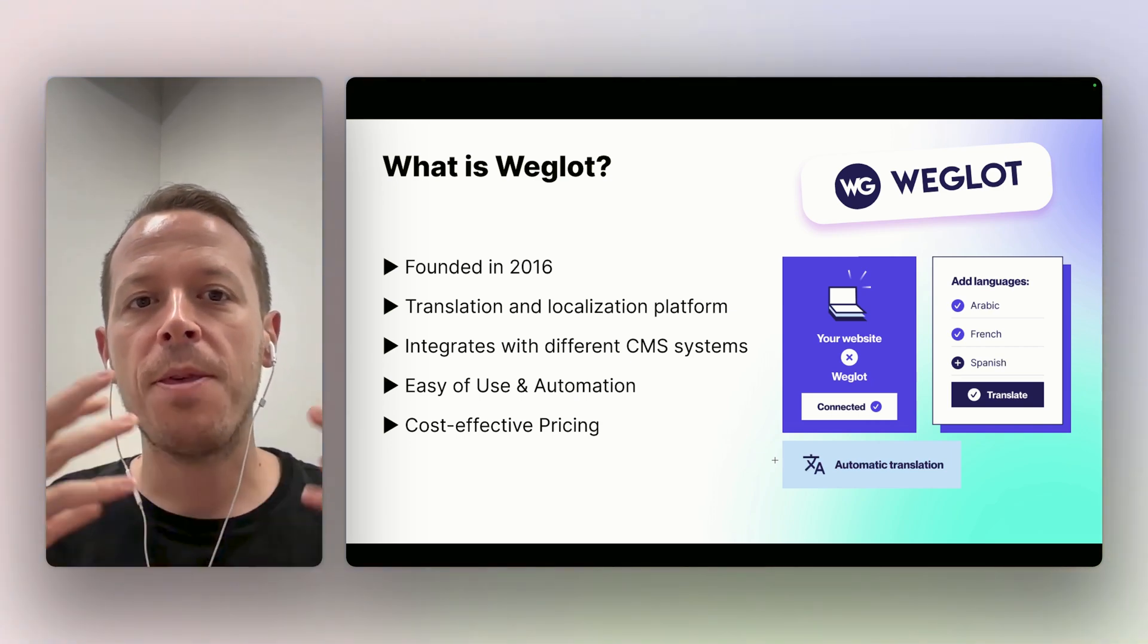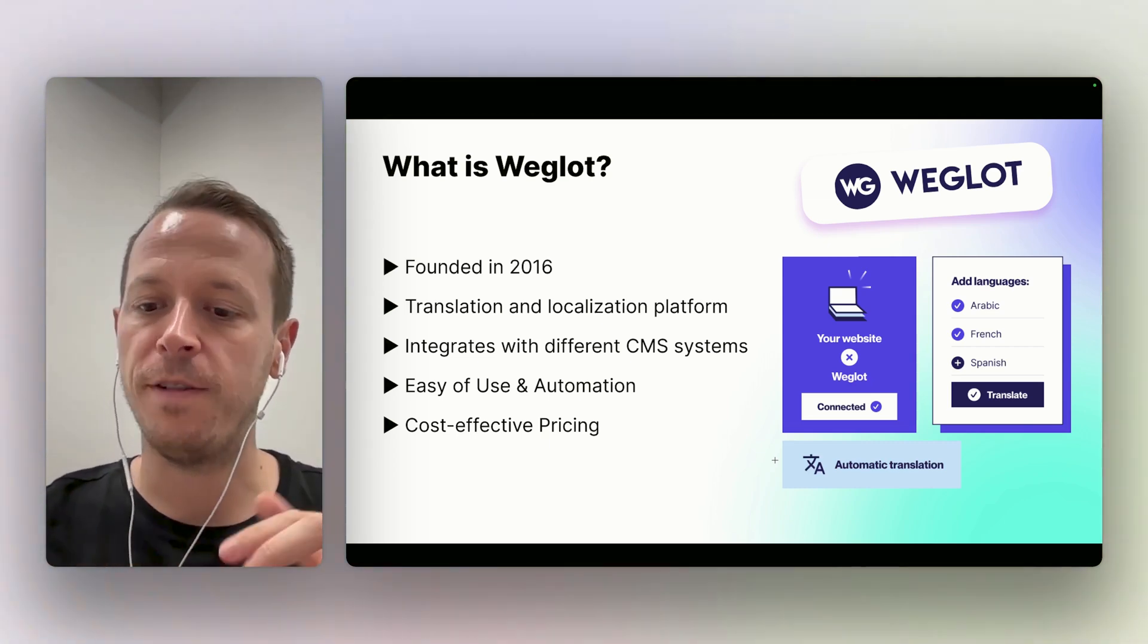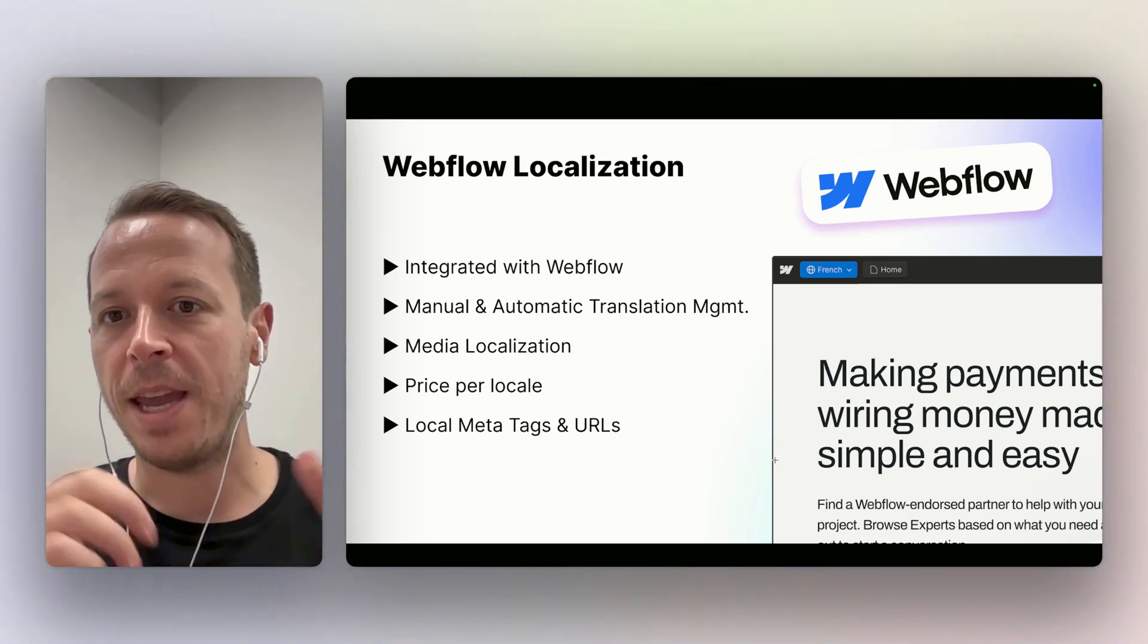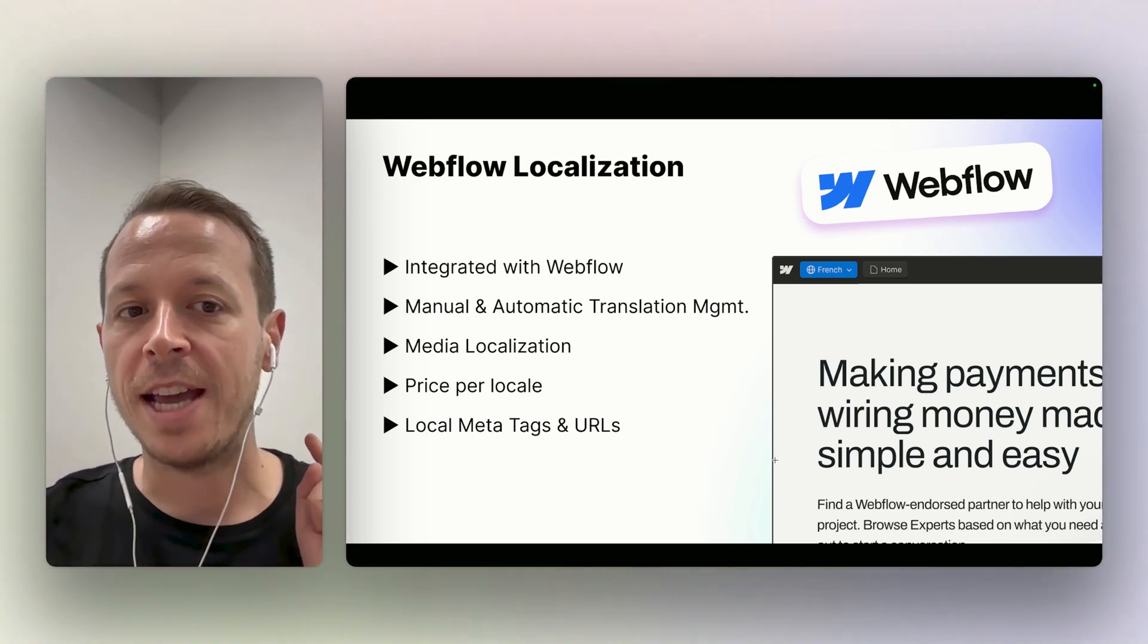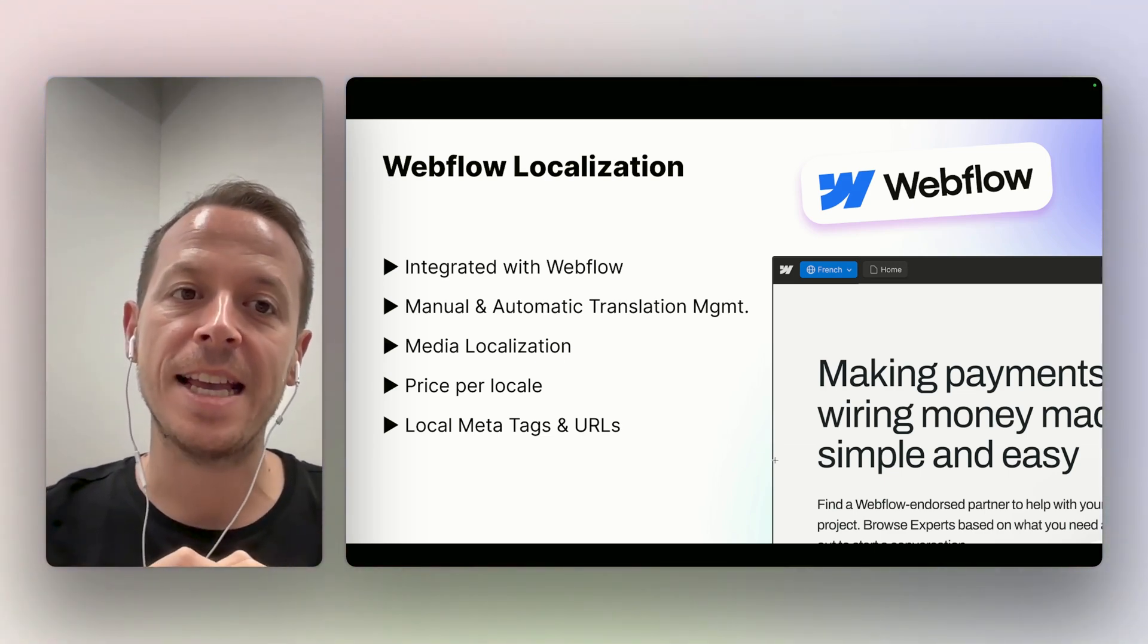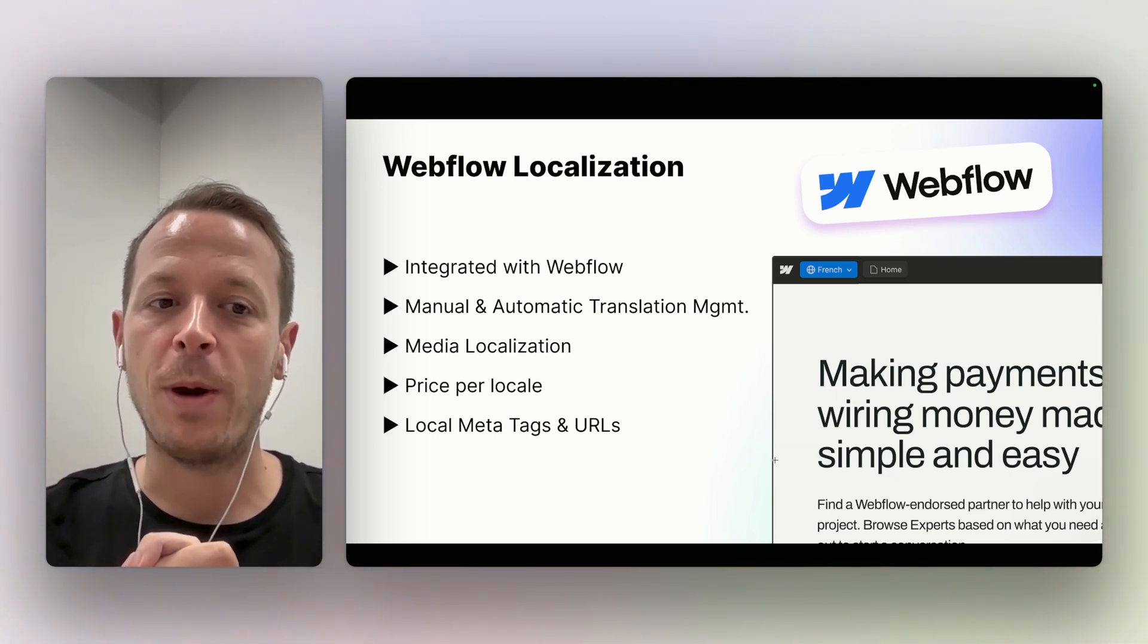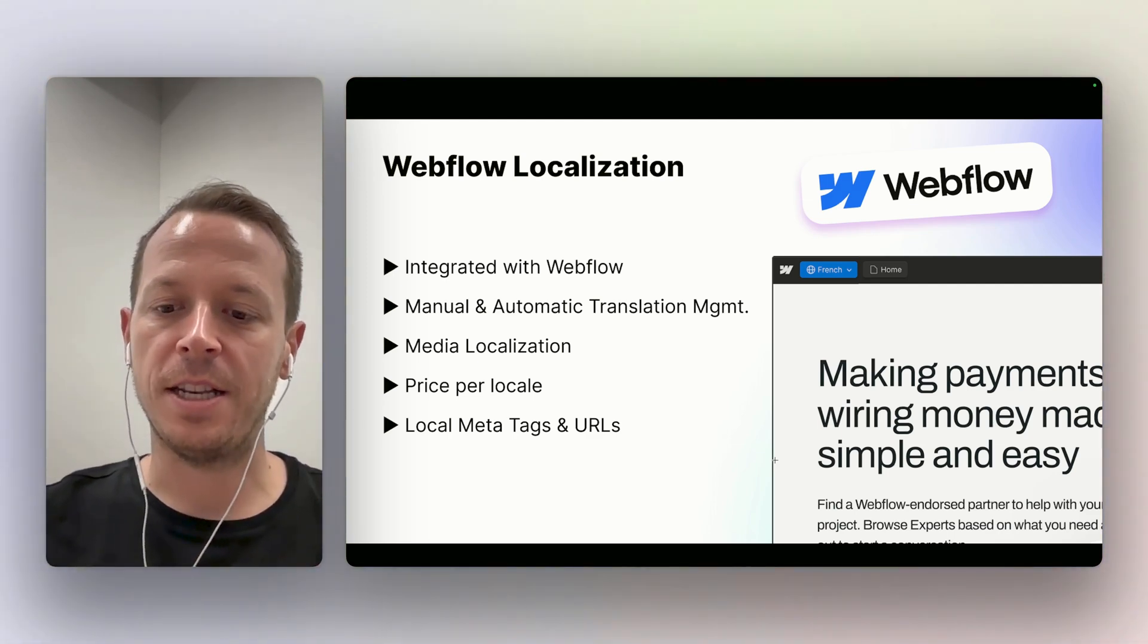The special thing about Weglot is it is very easy to use, it has a lot of automation features, and it's very cost effective especially for smaller websites. If we compare Webflow localization to this, the main advantage is it is already integrated - you don't need a third party provider. It also has some manual and some automatic translation management, though the features are not as advanced as on Weglot. You can also localize media, and you have a price per locale that you are paying, and you can also localize meta tags and URLs.